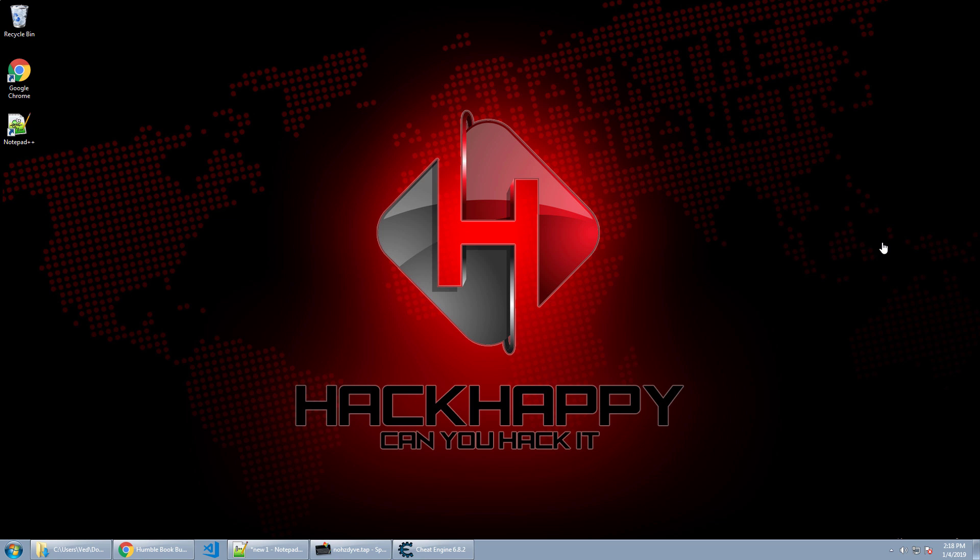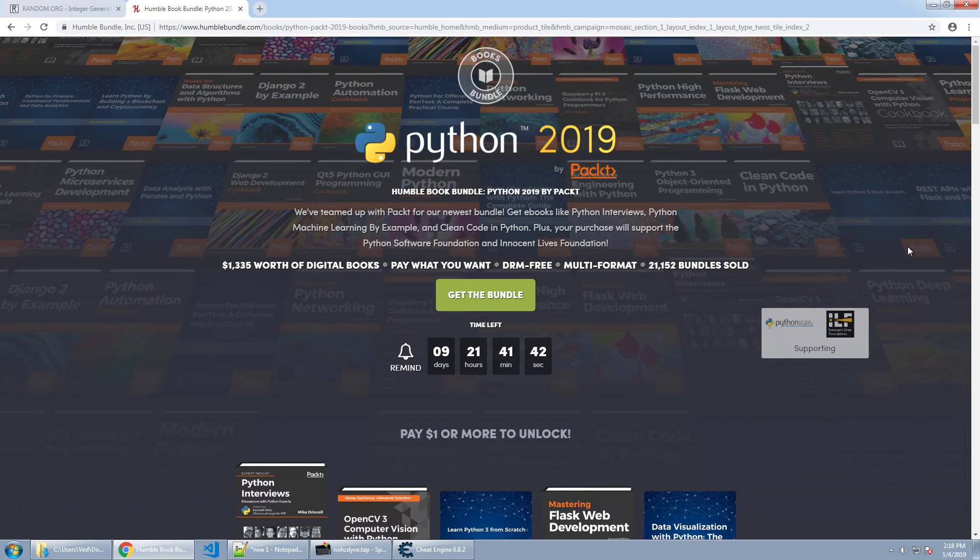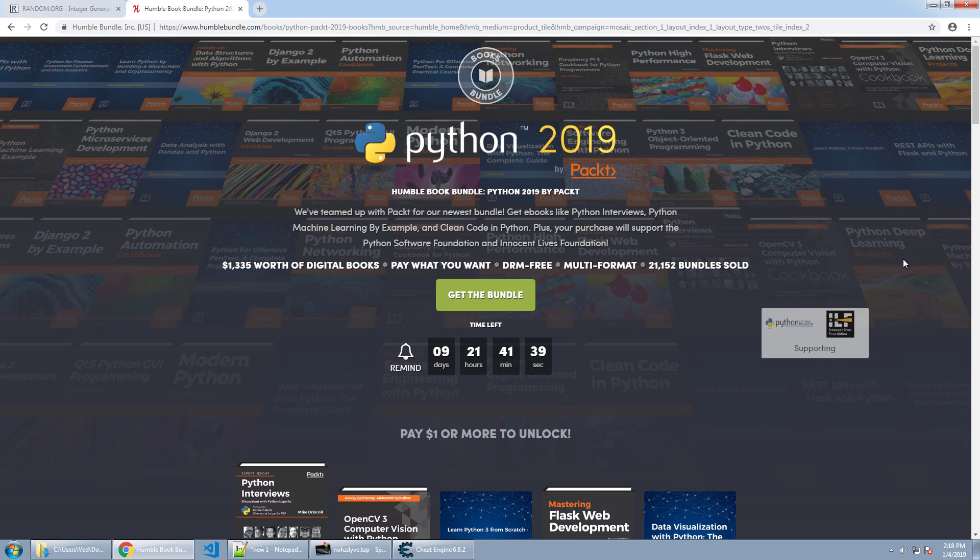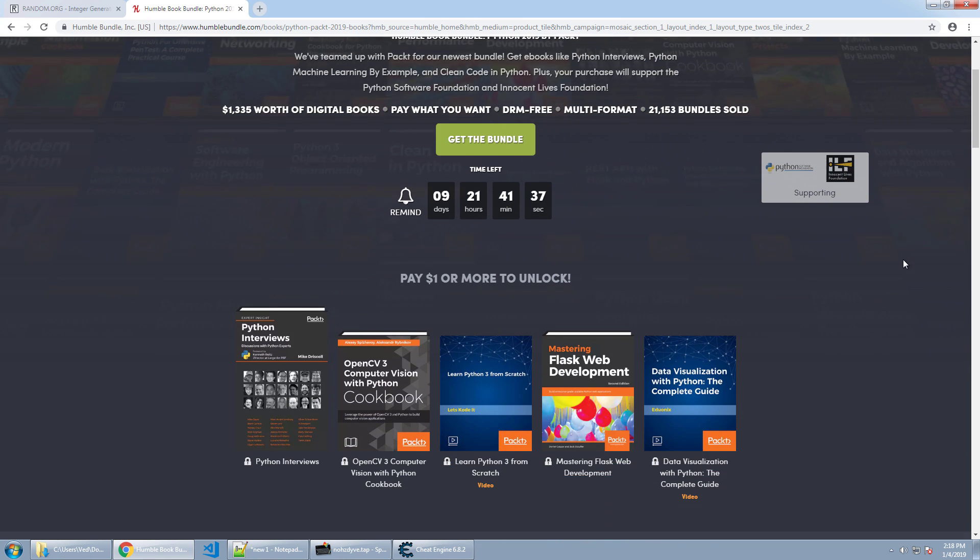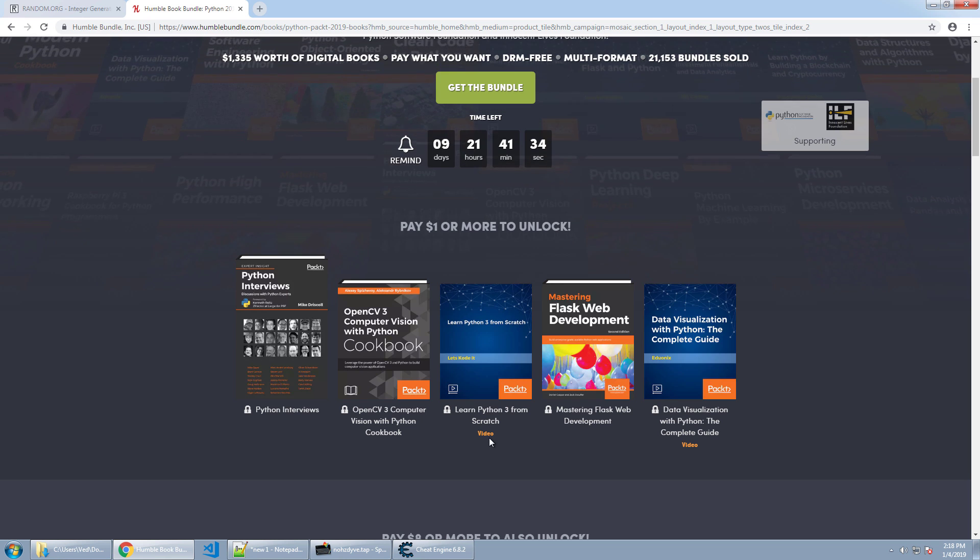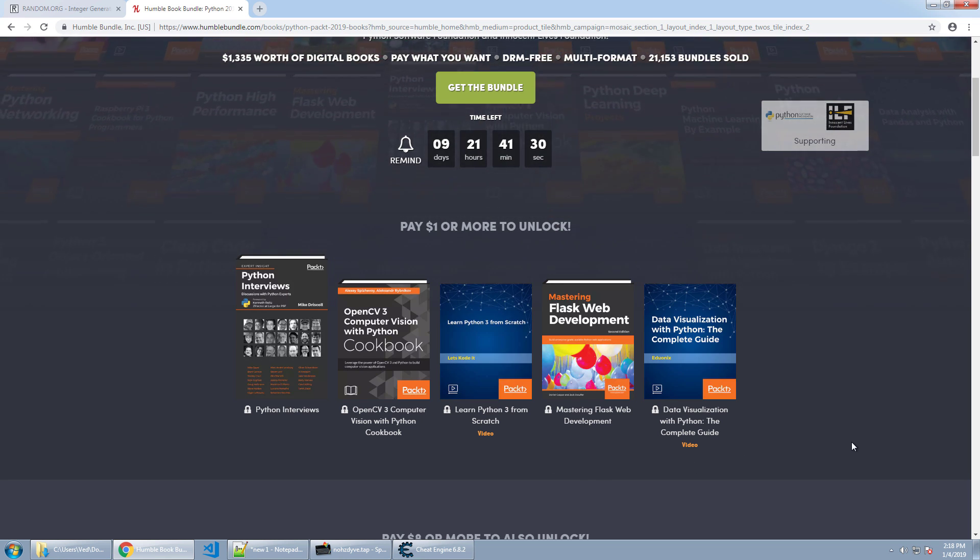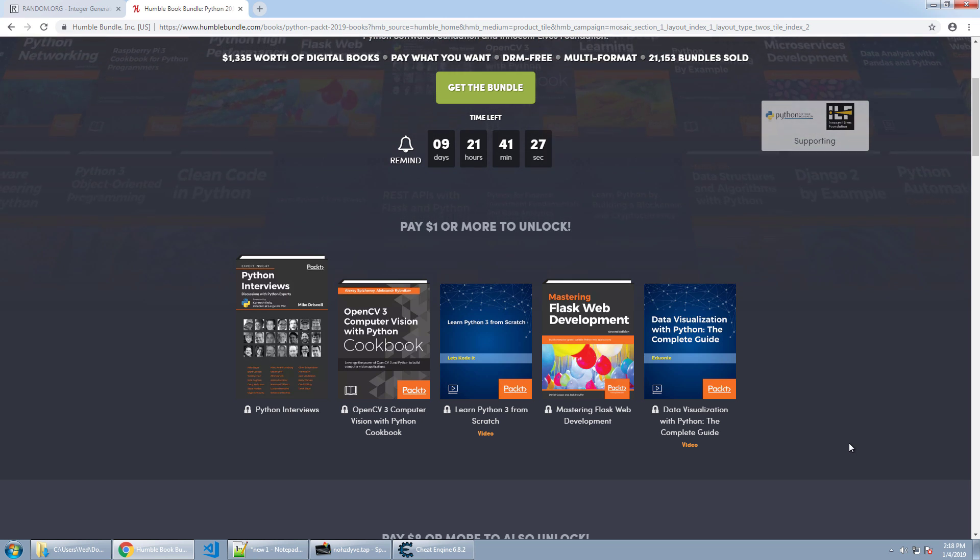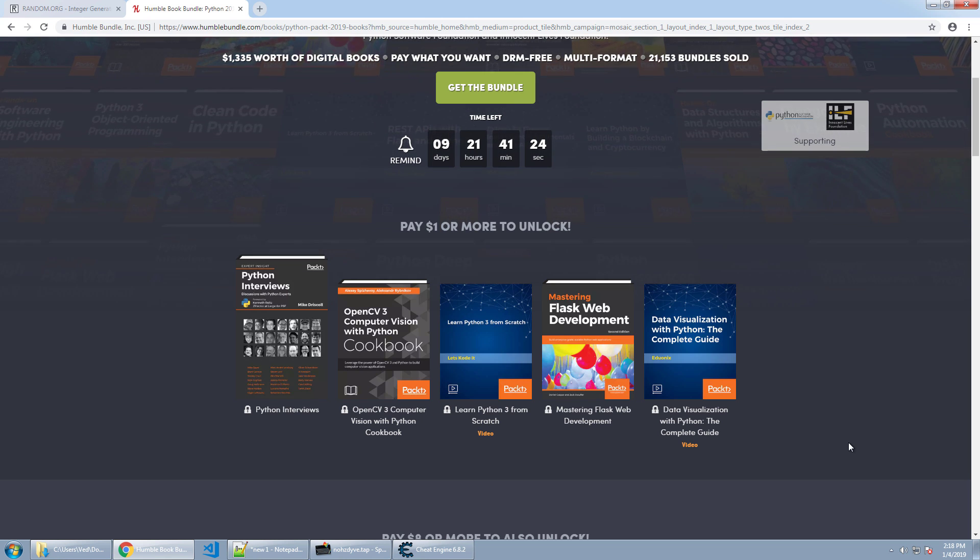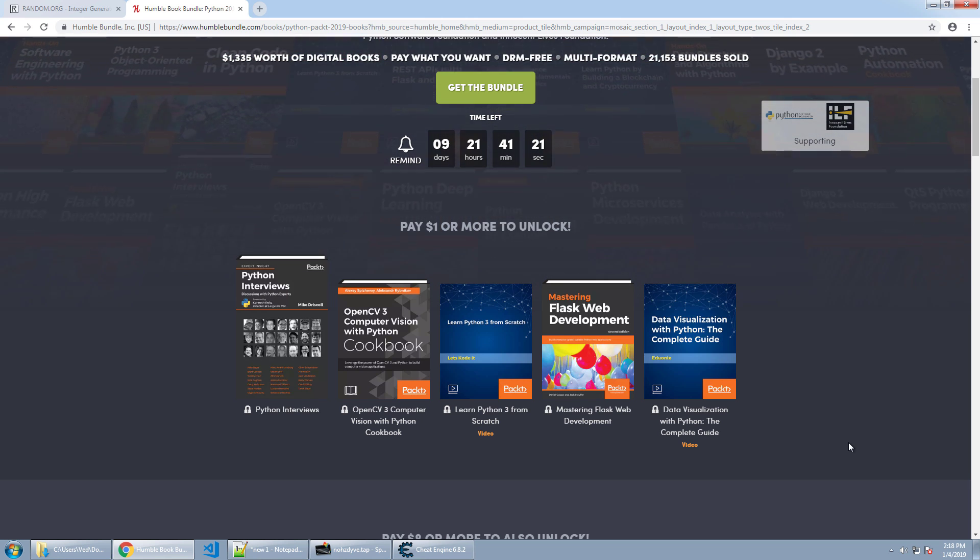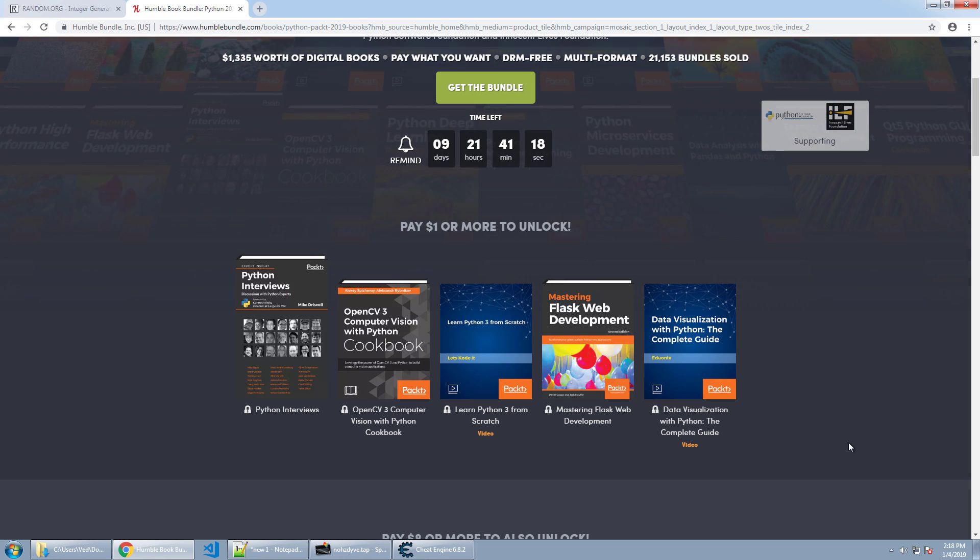Before we jump into that I want to let you know that Humble Bundle is doing another great book bundle on Python. In this bundle not only do they have Python books but they also have Python video courses which is really great because I know a lot of us would prefer to watch a video over reading a book. Then again some of us prefer a book. In either case they have great content in both qualities.